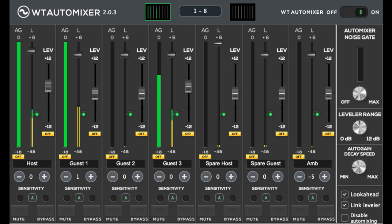WT Automixer V2 offers new features like DAW Automation, Ducker, and Automixer Noise Gate.